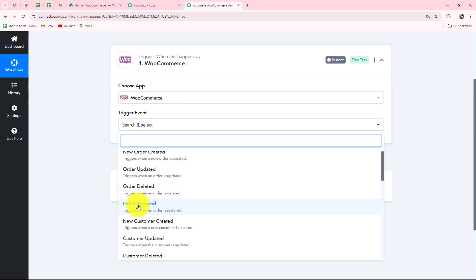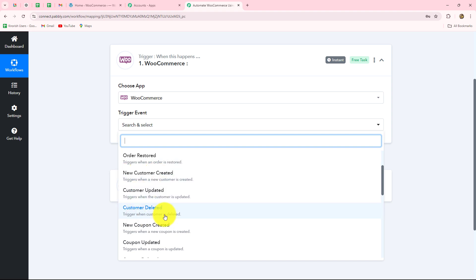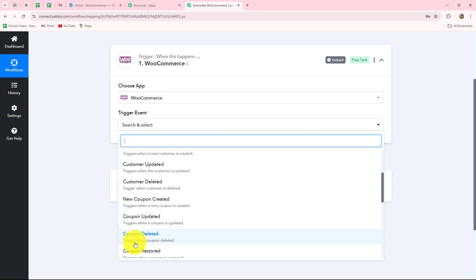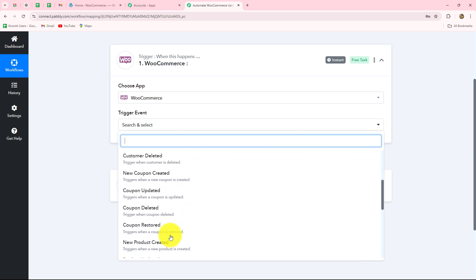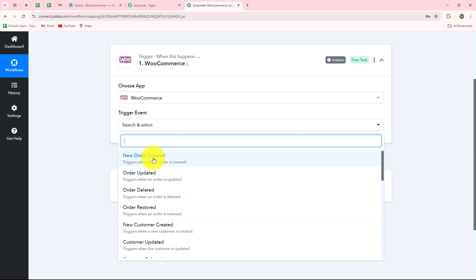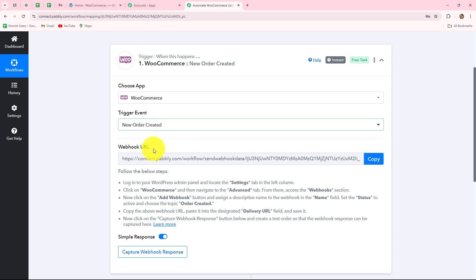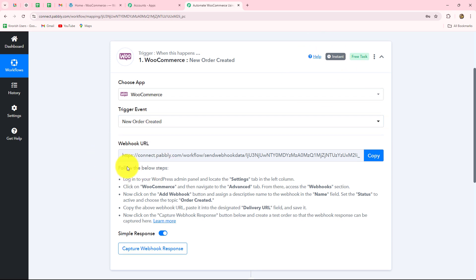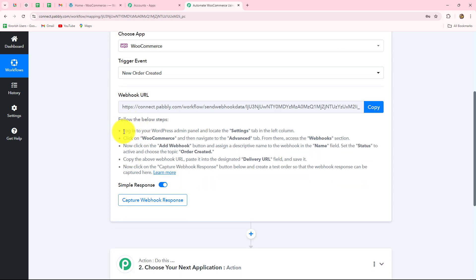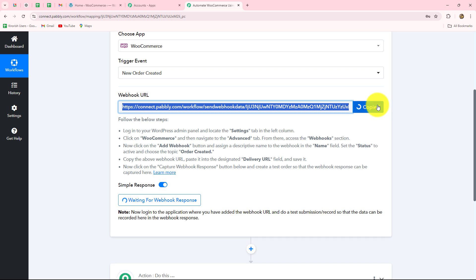I want that whenever a new order is placed on my store, I want to capture the response. So I've selected my trigger event as new order created, and here we have received a webhook URL. We have also received some instructions to follow in order to set up this connection. First of all, let's copy the webhook URL, as it is going to act as a bridge for transferring data from WooCommerce — whenever a new order is placed — towards Pabbly Connect, instantly.